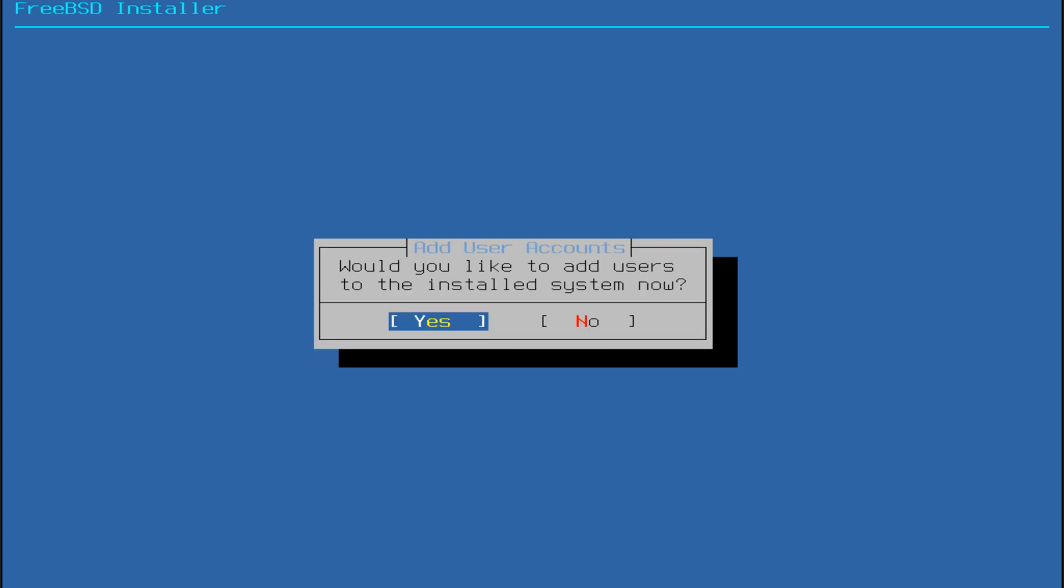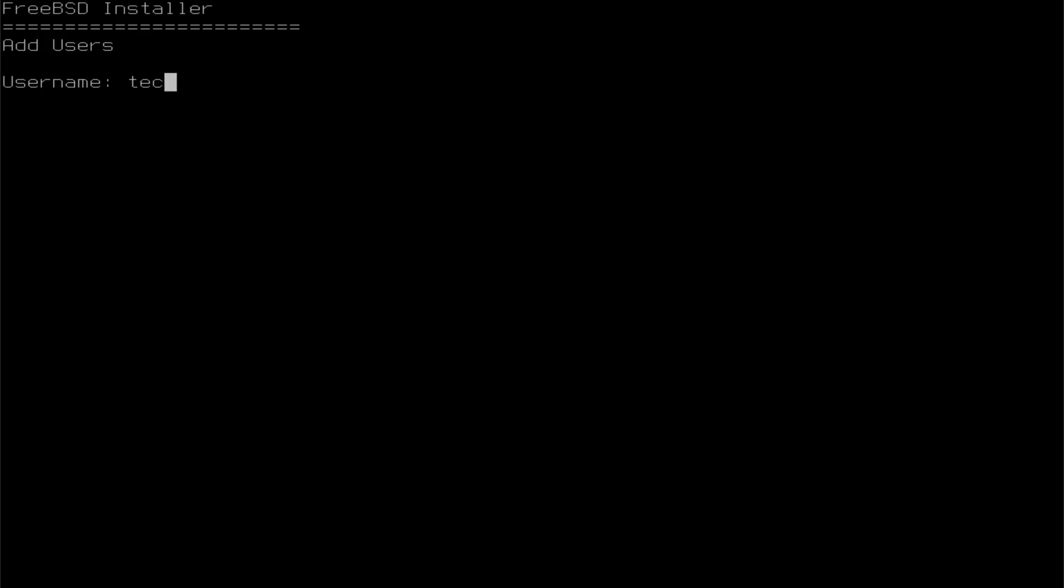Now add a normal user account for everyday use. Follow the on-screen instructions to set up the username, password, and access privileges.